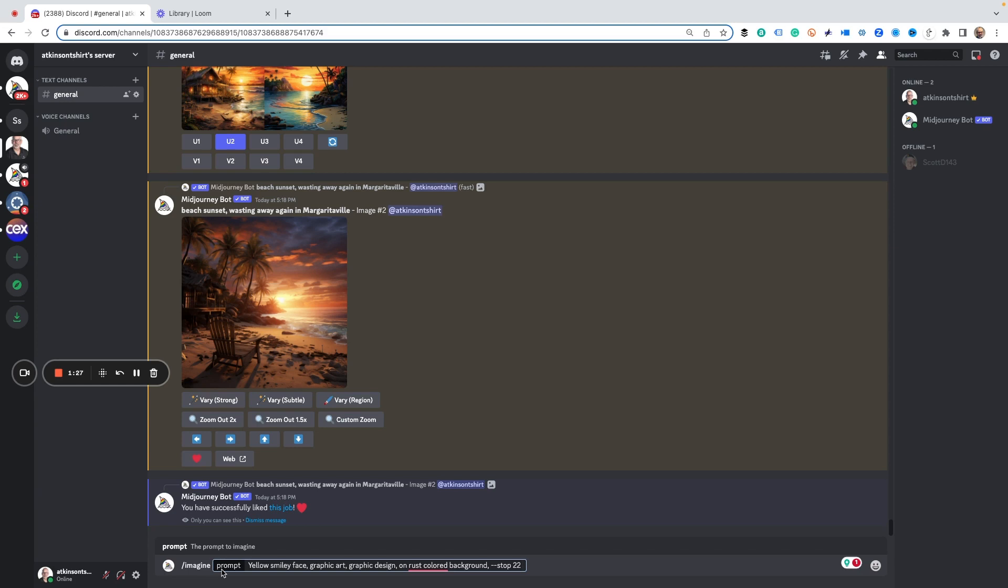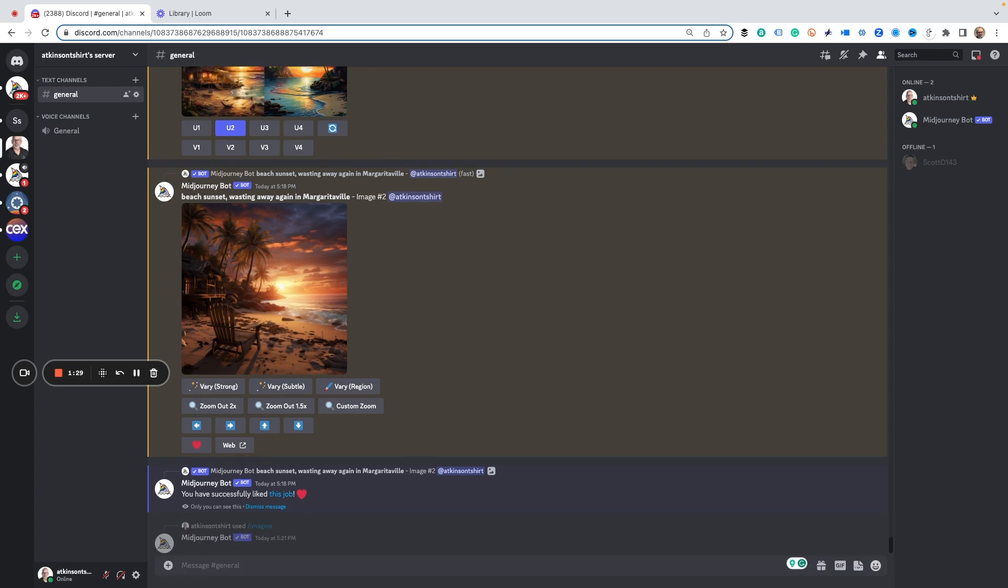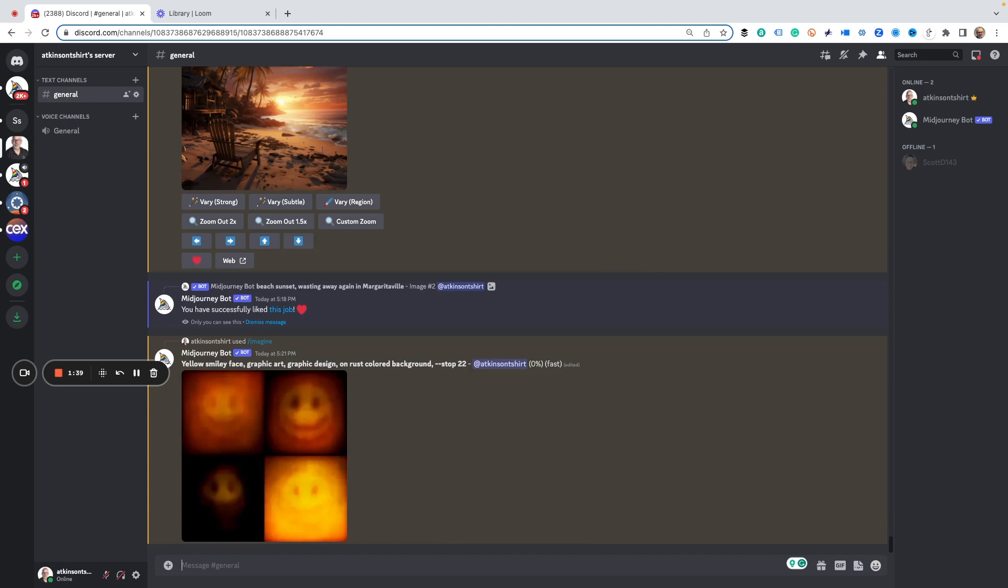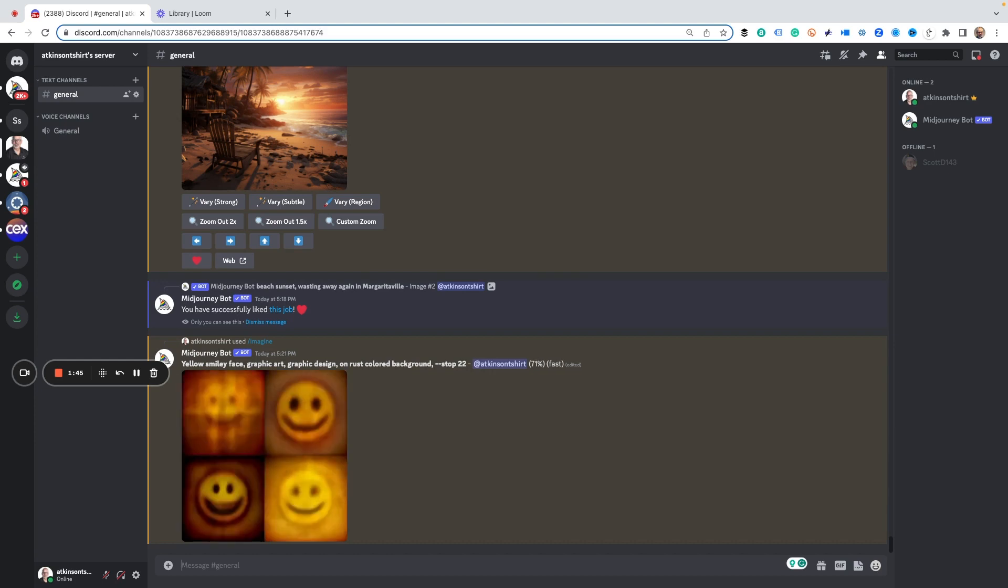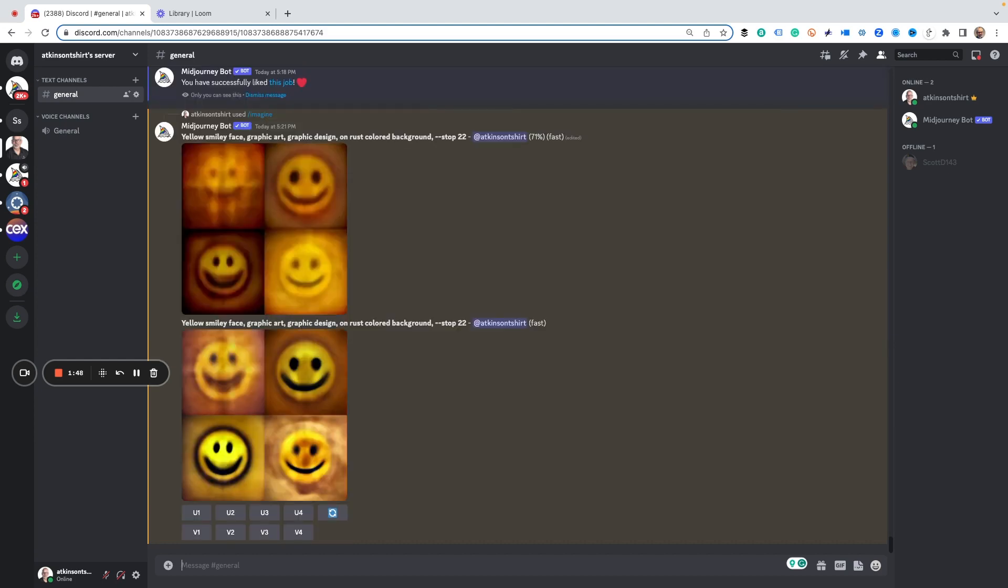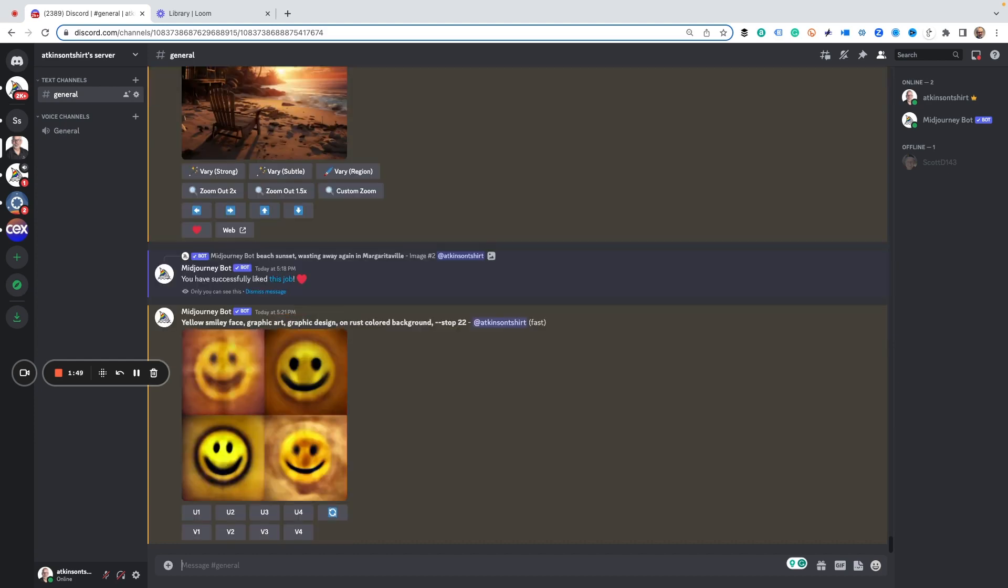So let's hit go. MidJourney is going to create a smiley face for us, but it's not going to fully create the smiley face. It's going to stop about 22% of the way in. And here we go, we've got some results so far.